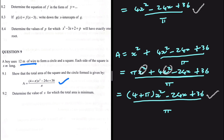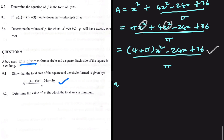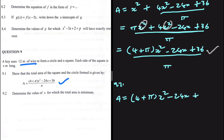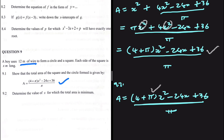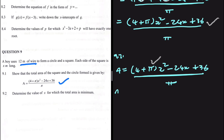Moving to part 9.2: we need to determine the value of x for which the total area is a minimum. The area is A = [(4 + π)x² - 24x + 36] / π. We need to differentiate, and while it may look difficult, it's actually straightforward. Let's give every term in the numerator its own denominator of π.